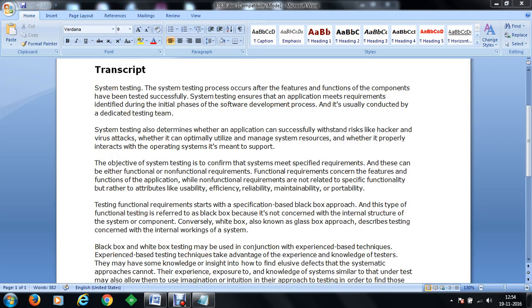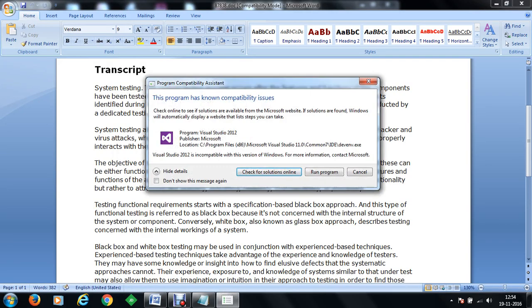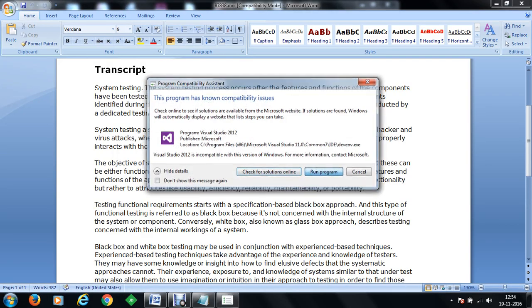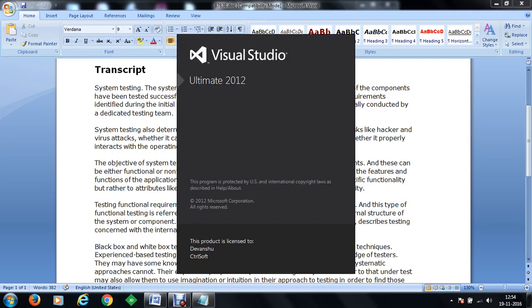In this video we are going to make use of Visual Studio 2012, we are going to make a simple program, and we will identify the differences.